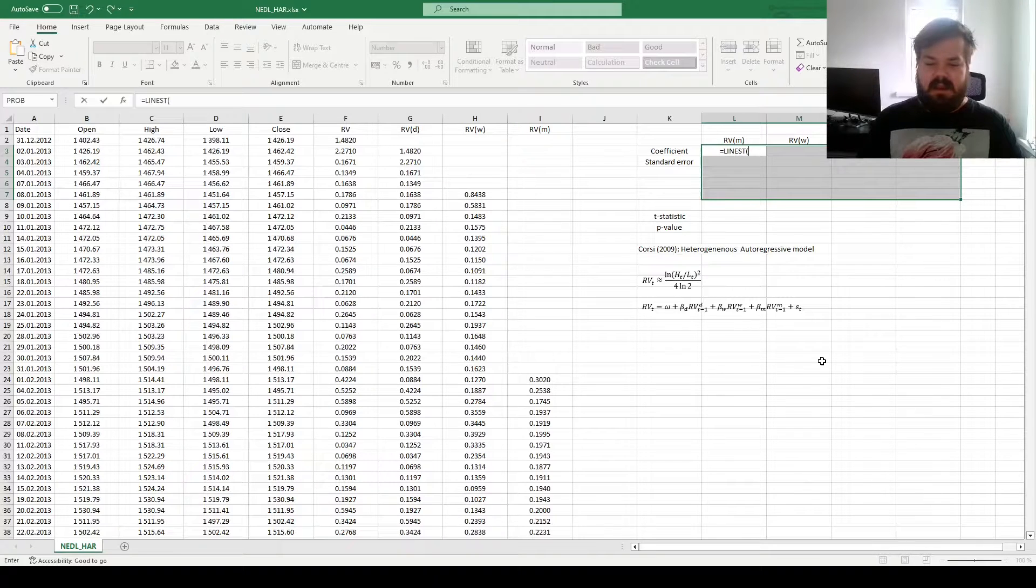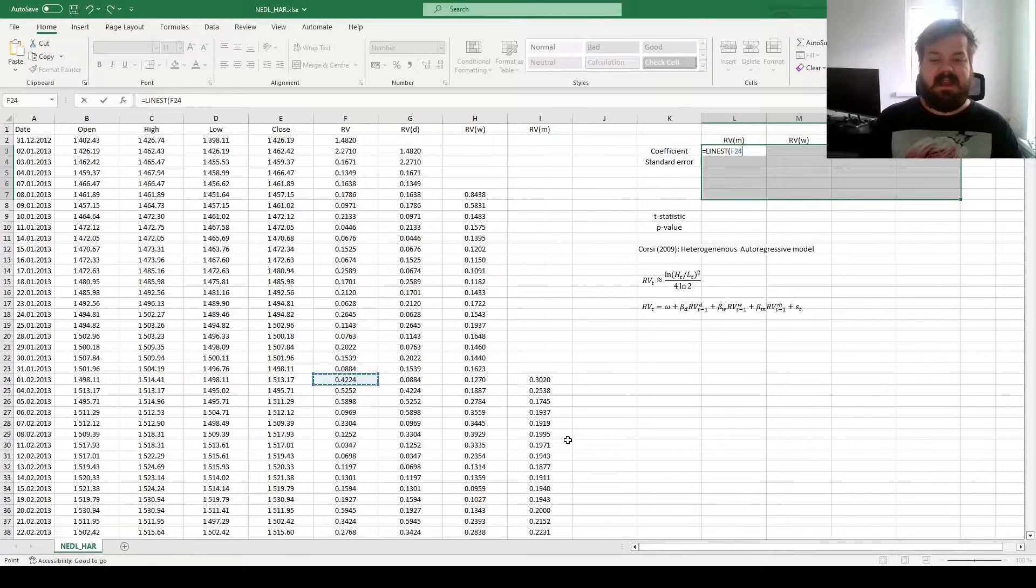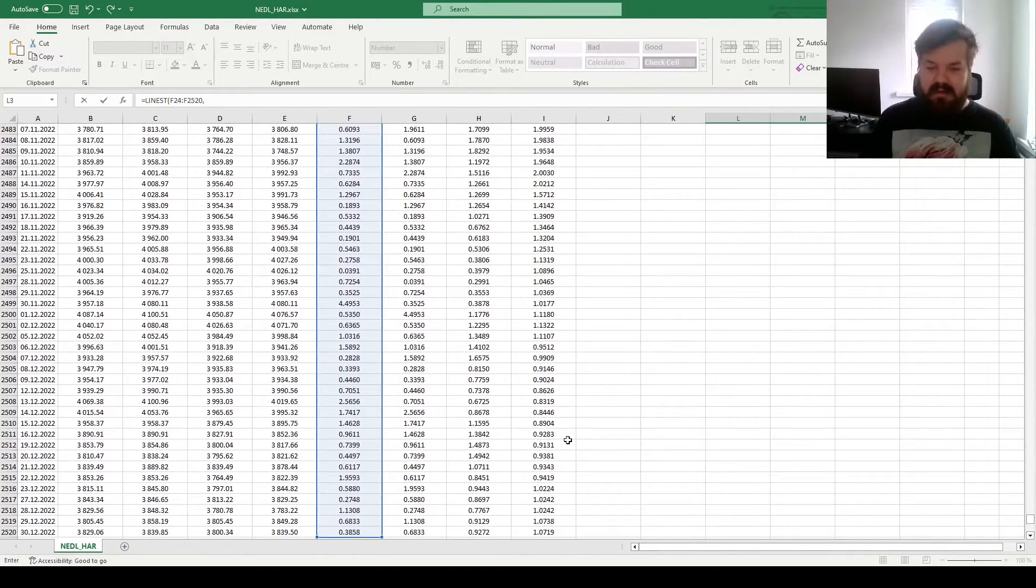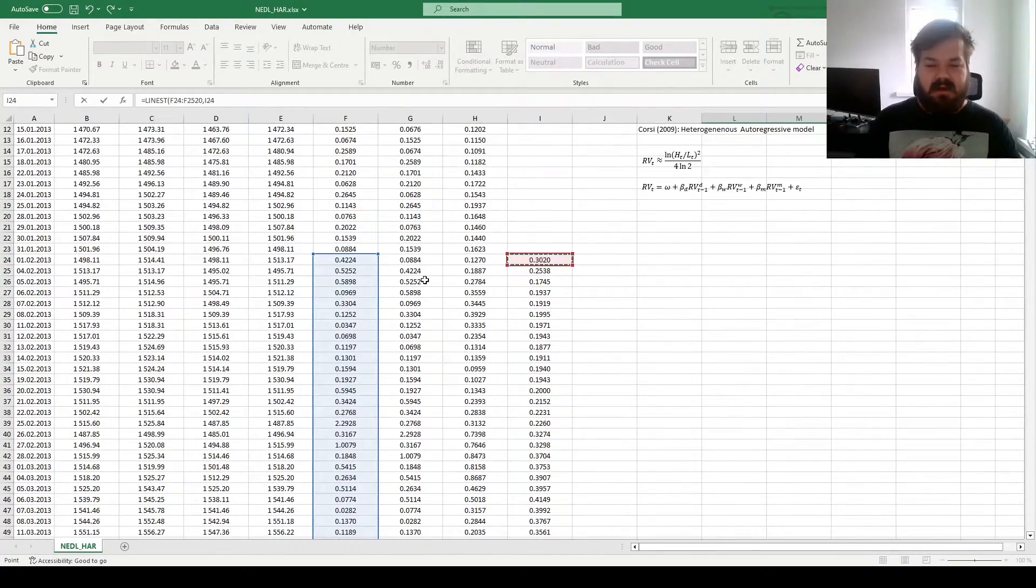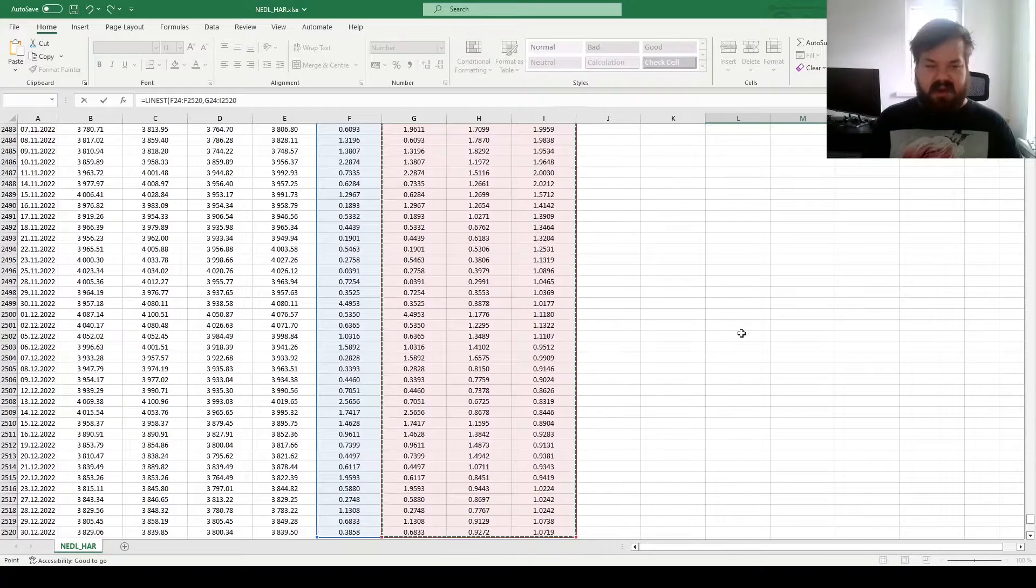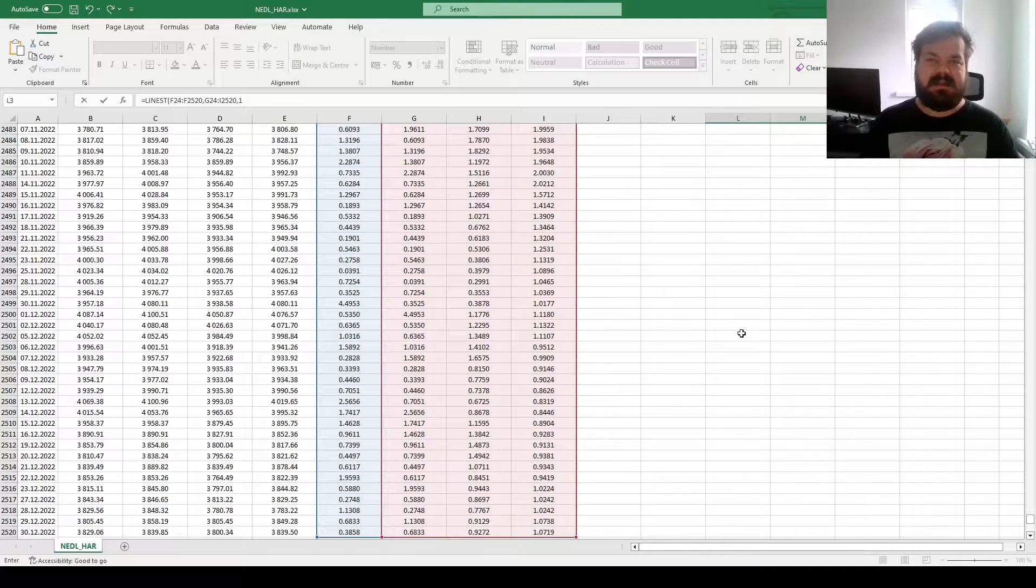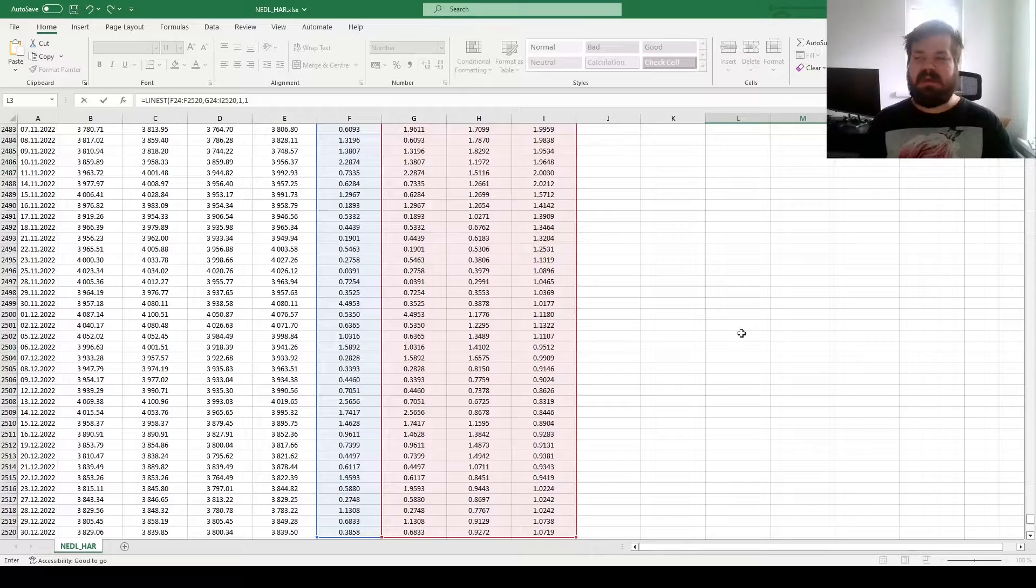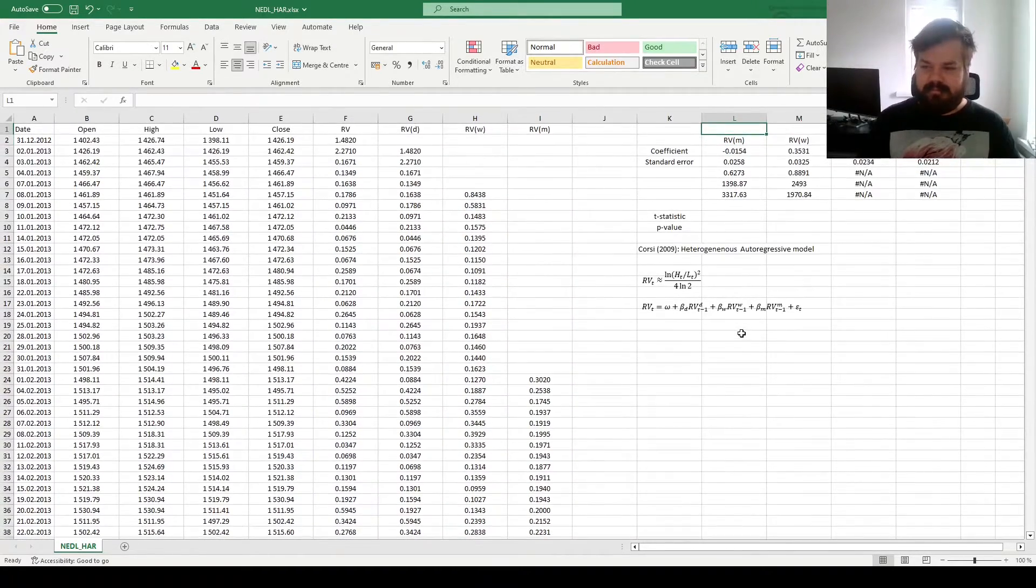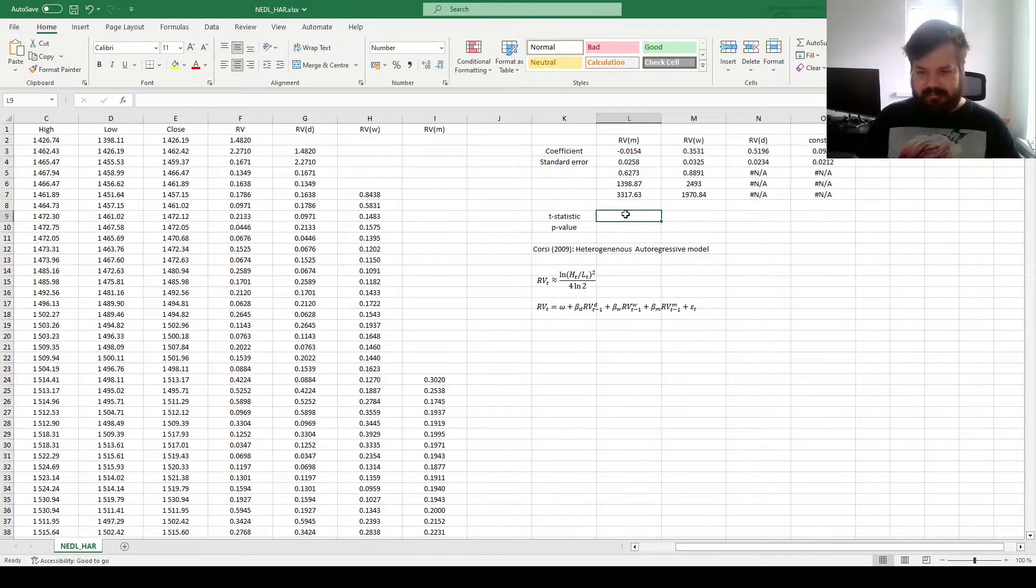So, we can enforce the LINEST function, select the realized variances from the day we can first calculate all the explanatory variables until the very end, and we can select our three explanatory variables as our x variables. We input 1, as we do want the constant, that's our unconditional variance, and we want the additional statistics to perform significance tests. Then, we enforce this using Shift Control Enter, and we get our LINEST template in front of us.